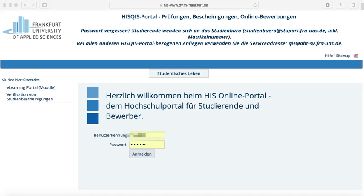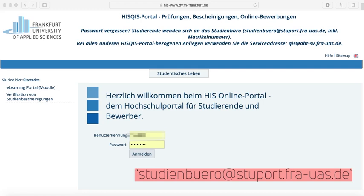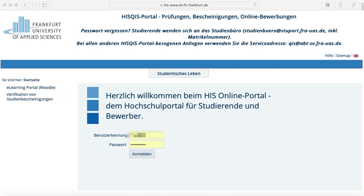If you ever forget your password, either make contact with the study bureau, which is located in building 1, room 23-26, or simply write an email to the address which can be found on the top of the website. For both ways of contact, have your matriculation number with you or mention it as a reference in the mail you are writing.